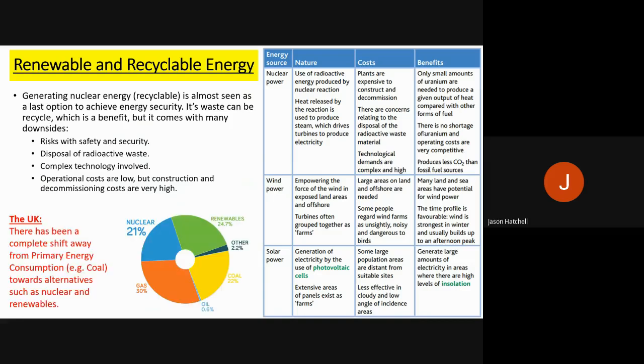There is a table of costs and benefits for nuclear power, wind power, and solar power. For wind power, a negative is that large areas are needed and some regard turbines as unsightly, but positives include it being renewable, and the time profile is favourable — winter has the strongest winds and produces the most electricity. For solar power, summer is best; it can generate large amounts of electricity where there are high levels of sunshine, so southern Europe, parts of Asia, and parts of South America can benefit greatly.